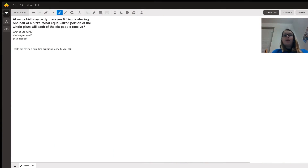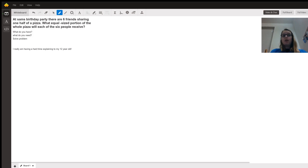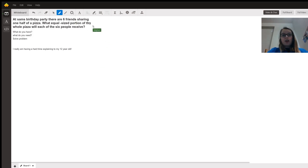Hi, good evening. My name is Megan and I'm going to help you with your question today. Your question says: at Sam's birthday party there are six friends sharing one half of a pizza — what equal sized portion of the whole pizza will each of the six people receive? That is an excellent question.